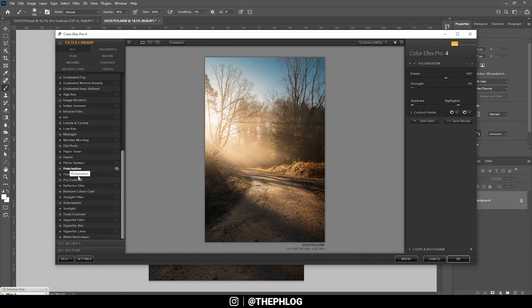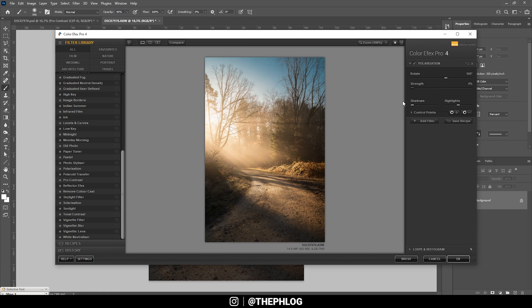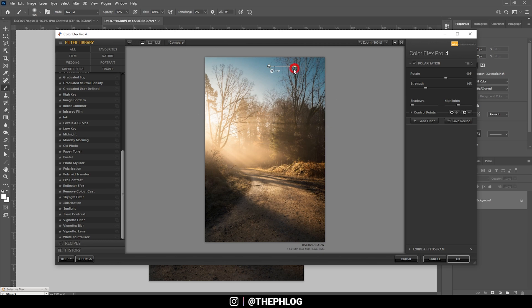So first off, we could use the polarization effect. Let's play around with the strength a bit. It looks good in the foreground, but the sky starts to look very very strange, I guess. So let's just add a negative control point over the blue part of the sky, just like that.